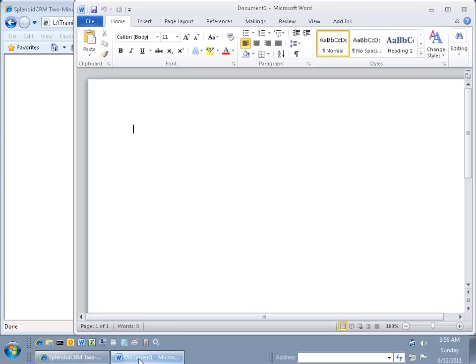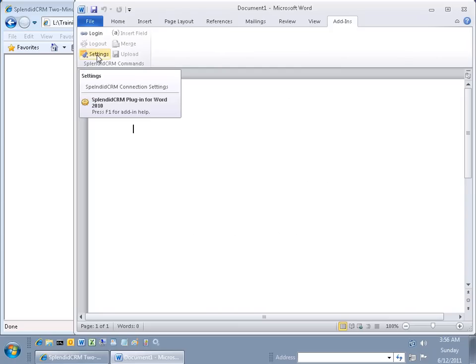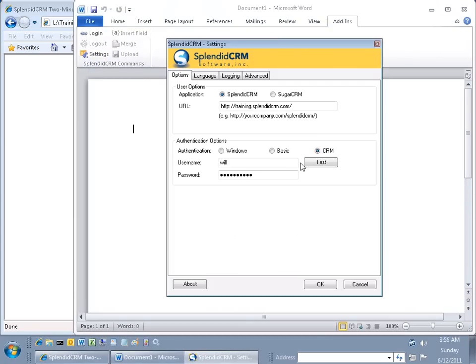I'm going to go to Microsoft Word, and over in the add-ins, we've already installed SplendidCRM, so we have our plugin commands. First, let's check the settings. It's pointing to our training site. Excellent, and here's our user.